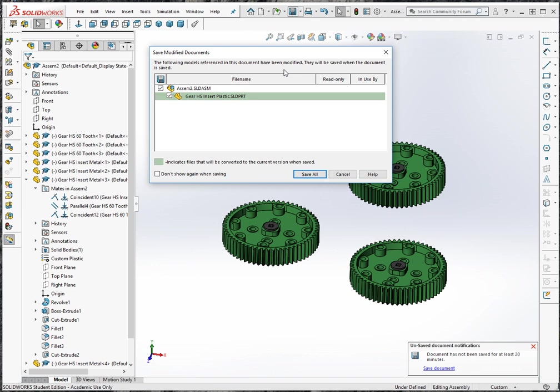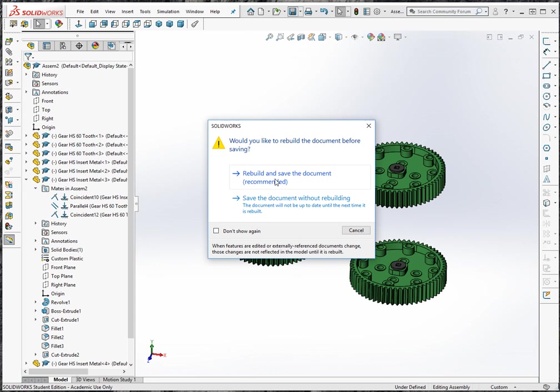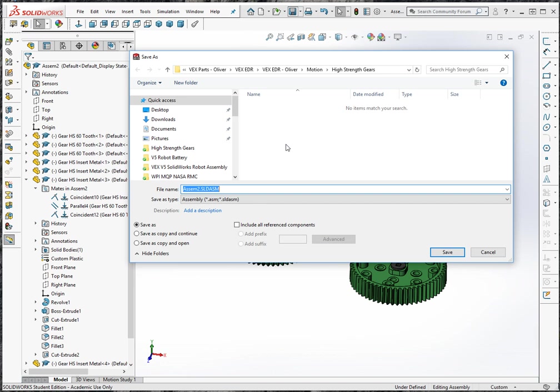And we did change, I think the color or something maybe of this insert. So it's asking if we want to save that. So we'll go ahead and select save all. And we'll say rebuild and save the document. And now it's asking us for the name.